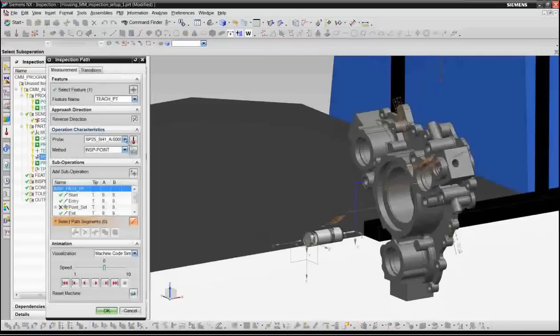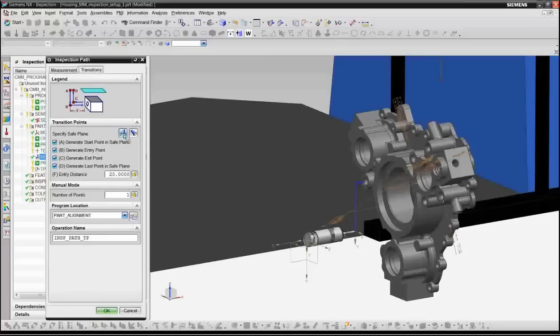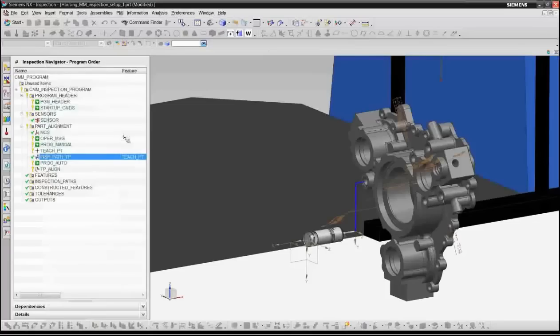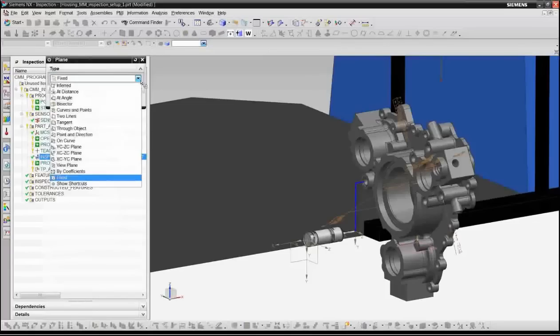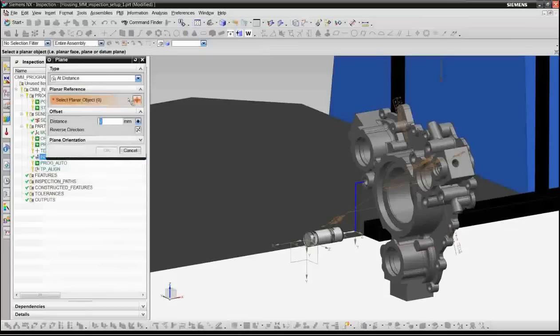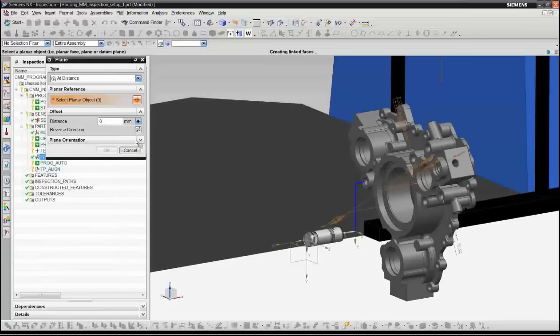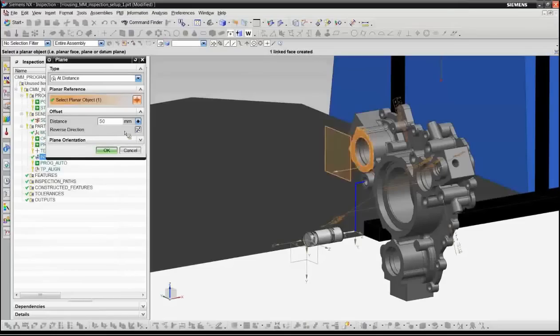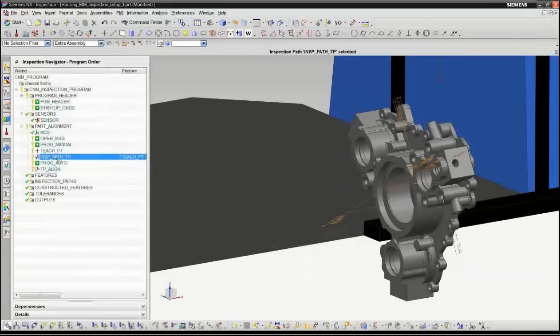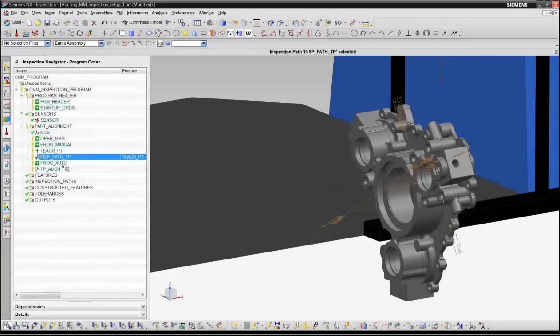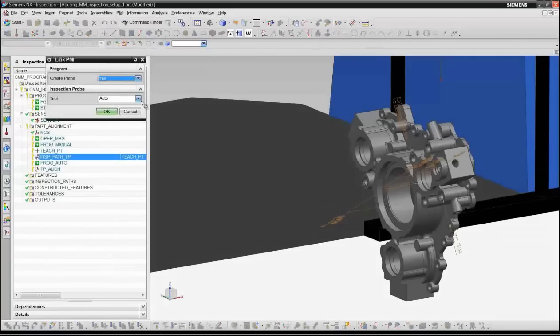Now for the next step is that we're just going to define the safe plane that we're going to use to inspect the part. The safe plane is a location where the probe will move without running into the part. So we'll use the safe plane dialog here. And what we'll do in this case is we're going to define the safe plane about 50 millimeters to the left of the part. So we've now defined the safe plane. We have our alignment operation.